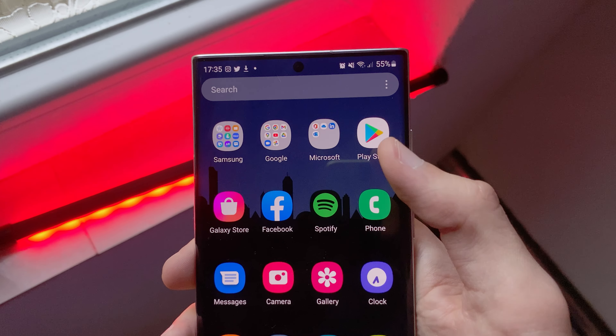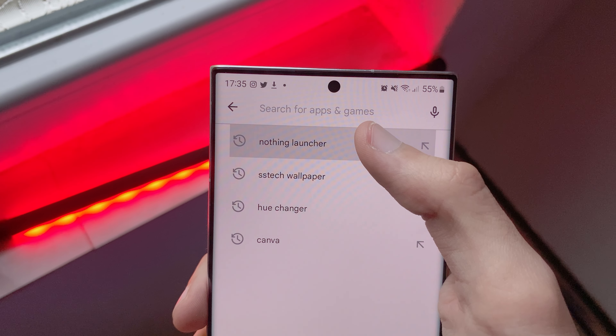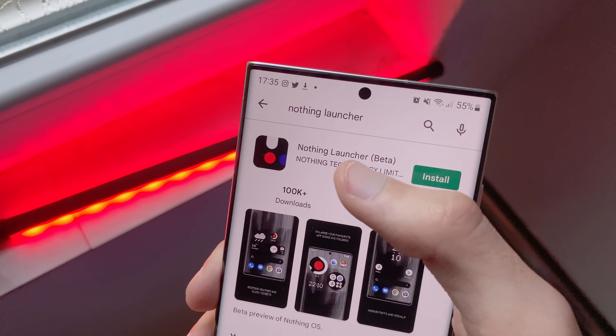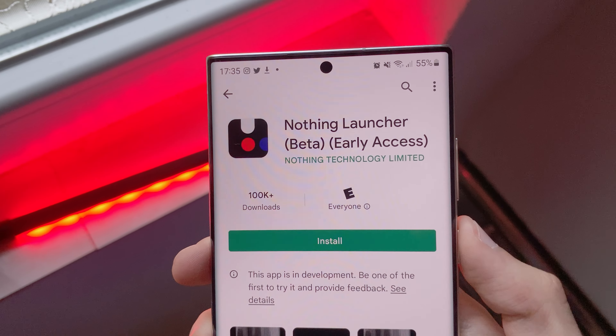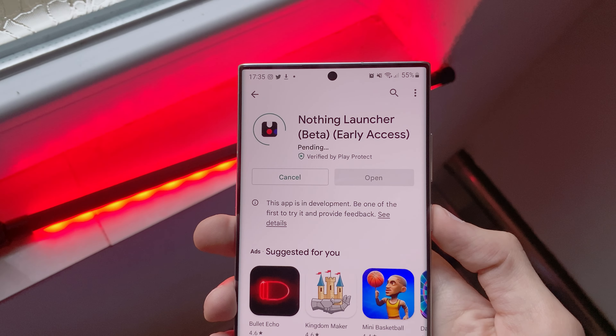Head over to the Google Play Store and search for Nothing Launcher. The launcher itself is still in beta. Click it and install.